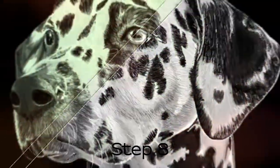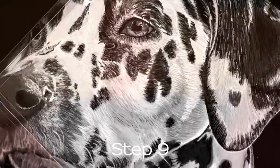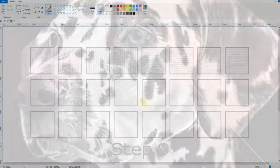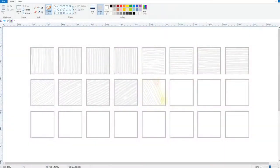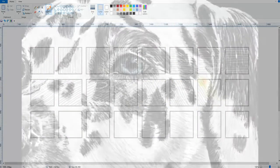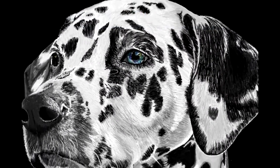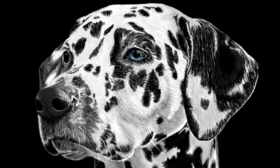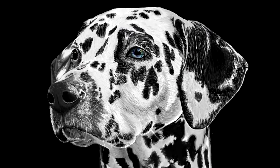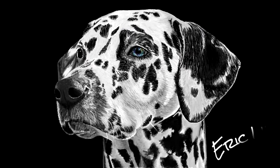After you have watched the whole course and do some practice I have specially designed for you, I am sure you will be able to draw a dog hand just like my drawings or even better. Let's get started.